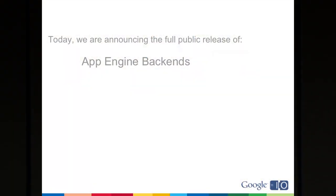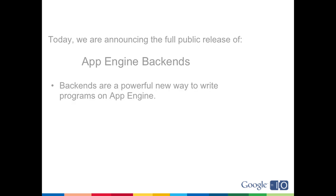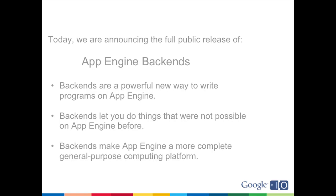Well, today we're announcing something called backends, which changes how things work on App Engine. This is the full public release, as of this morning, of App Engine backends. We posted it on the blog this morning, and this talk will be about how backends work and what they do for you. They're a powerful new way to write programs on App Engine. They let you do things that were not possible before, and they make App Engine much more of a complete general-purpose computing platform.